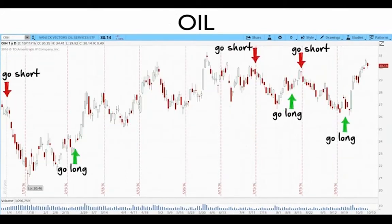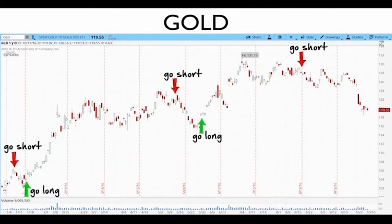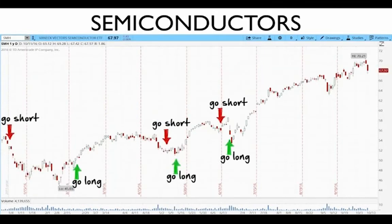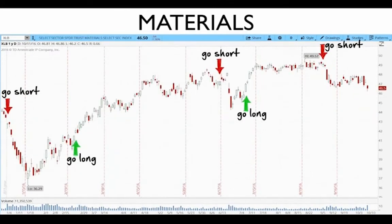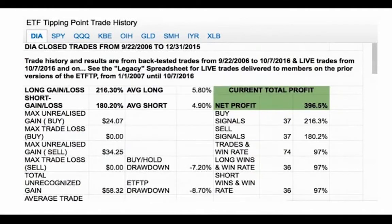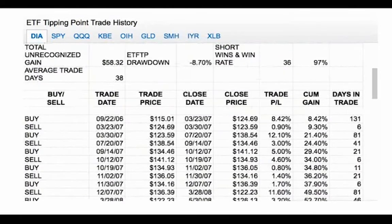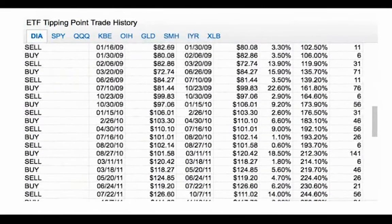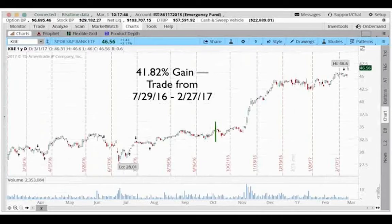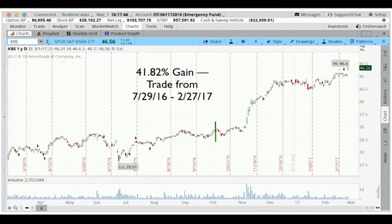Especially on more volatile sectors like banking, trades are a bit more frequent. Oil is our granddaddy of all trades — it fluctuates and is volatile as a commodity, and we profit from that very easily. Gold shows more long-term moves with very long bullish trades. We keep track of and are willing to show every single trade generated by the system going back to 9-22-2006, including a recent 41.82% gain from July 2016 to February of this year.